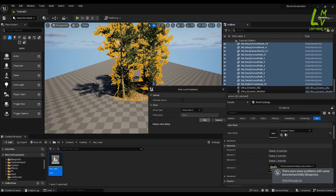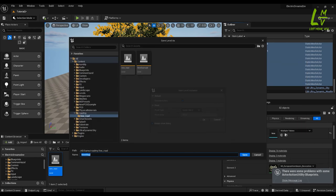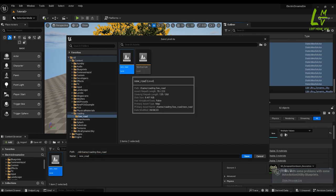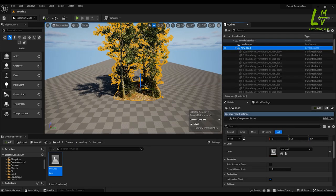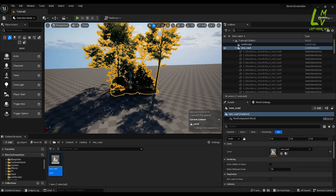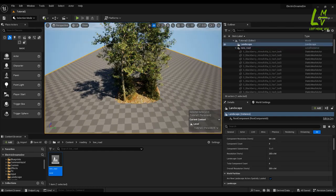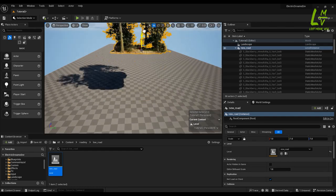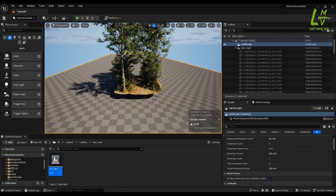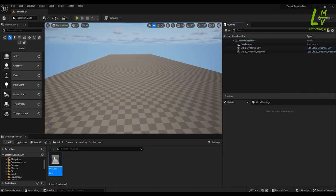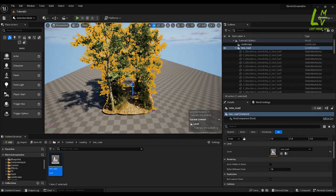Here you don't have to change anything, just click OK and name it. I already created this one, so just replacing with it. Now you can see it's a single level. If you deselect anything, you can see it's a single level. If you want to delete it, you have to bring it back from this level.